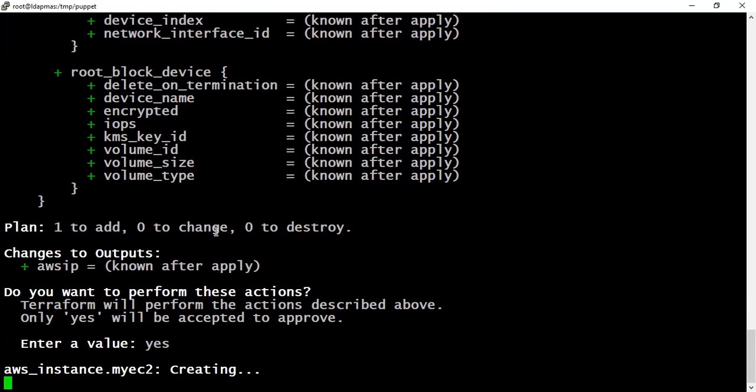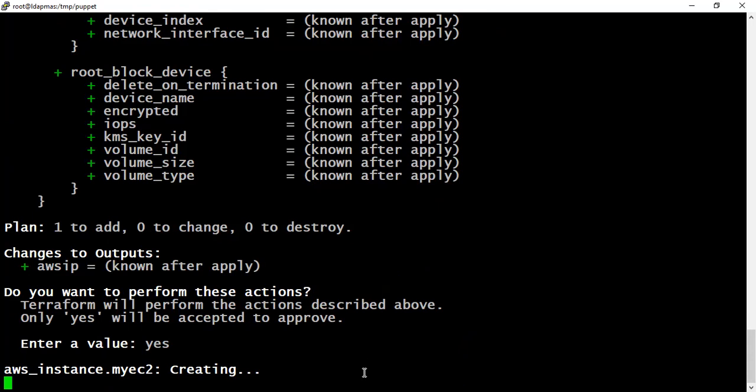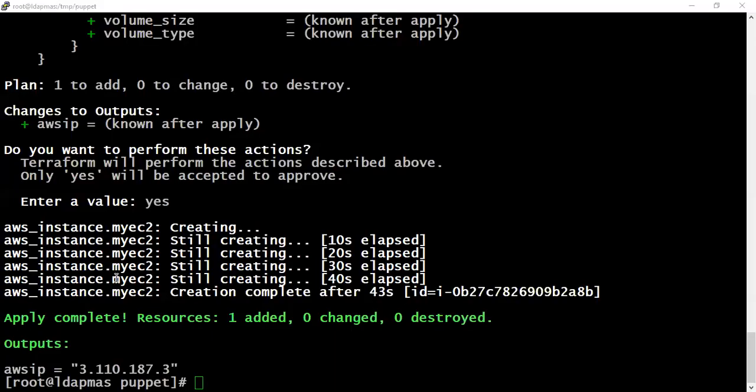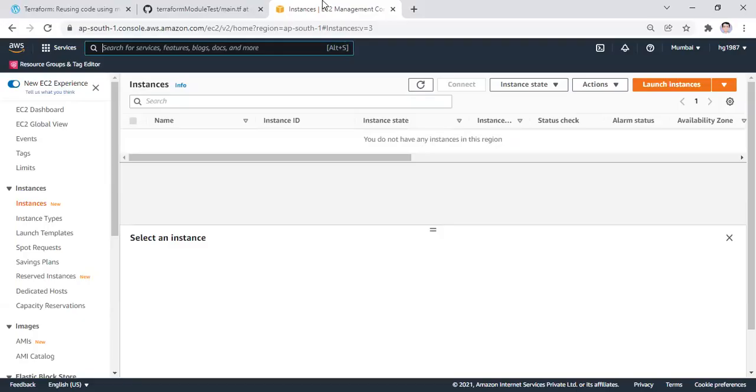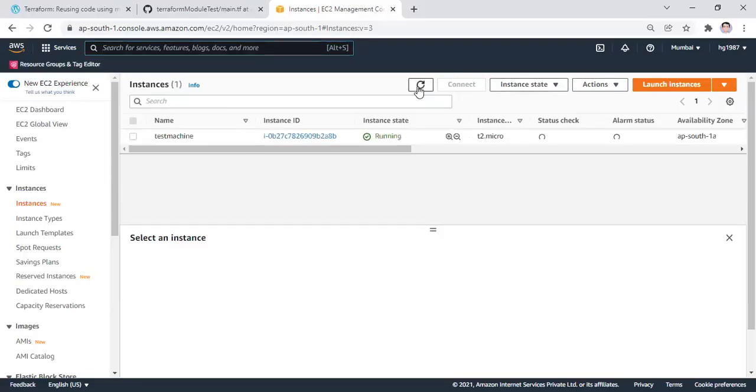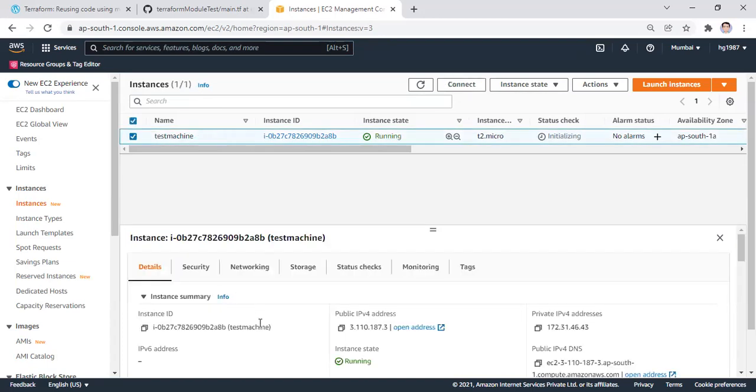It may take a few seconds to a minute to deploy the code. The code took around 43 seconds to deploy a machine and the IP of the machine is displayed on the screen. Let's quickly go to the UI to see if the same machine is being deployed over there. This is our EC2 console. We can see one machine with the reference name of test machine. Instance type is t2.micro, it's still initializing. The public IP is the same which we got on the screen, so our main code is working fine.